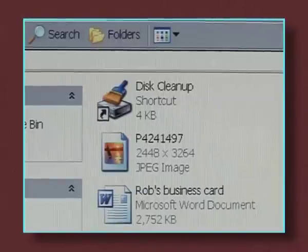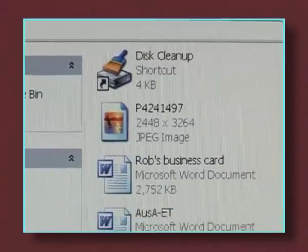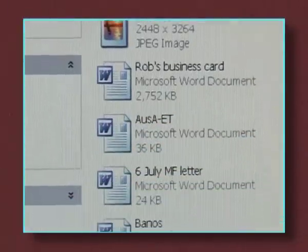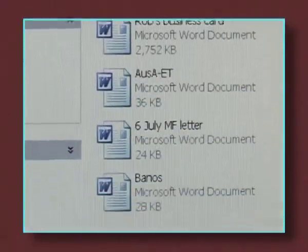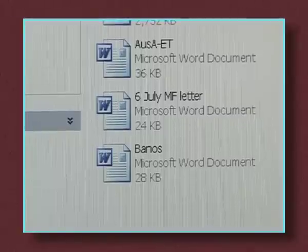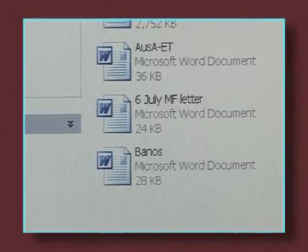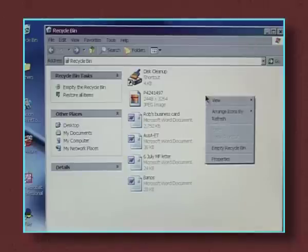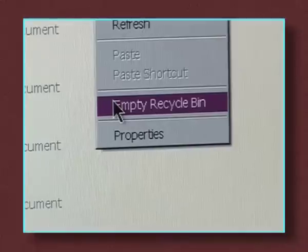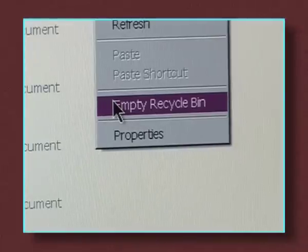When the number of files multiplies, they can slow down your computer. If you're sure you don't want these files, they can be deleted permanently. To do this, you right-click the mouse and click Empty Recycle Bin.